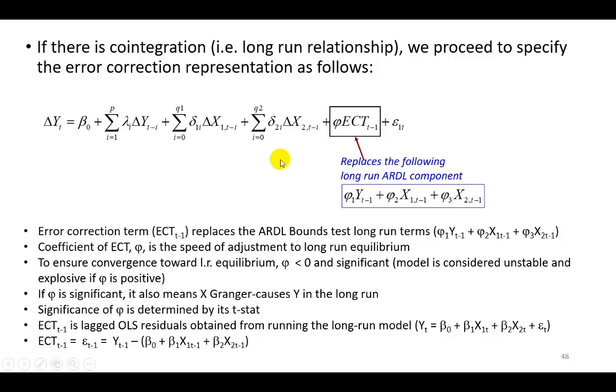By the way, the error correction term is simply the lagged OLS residuals from running this long run model right here. And in lag form, you can see it right here.